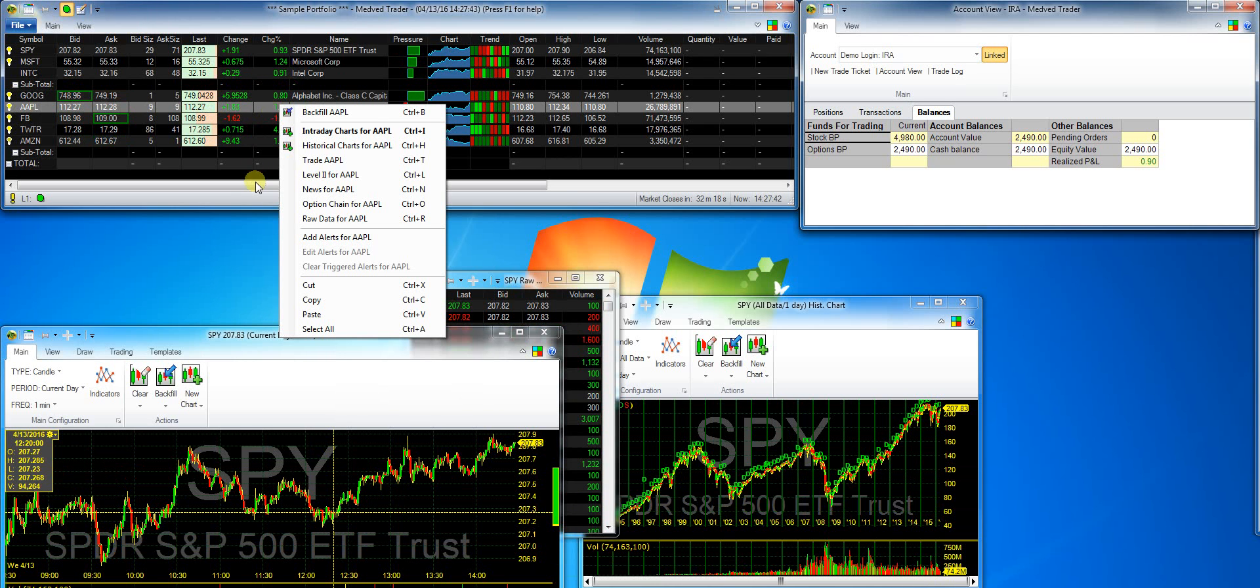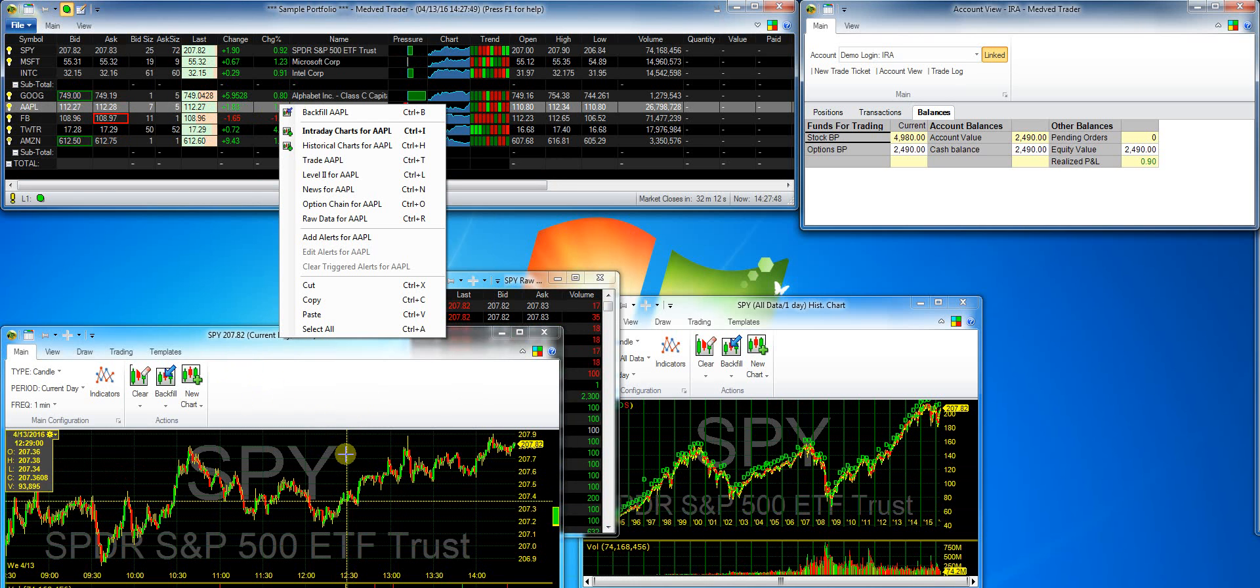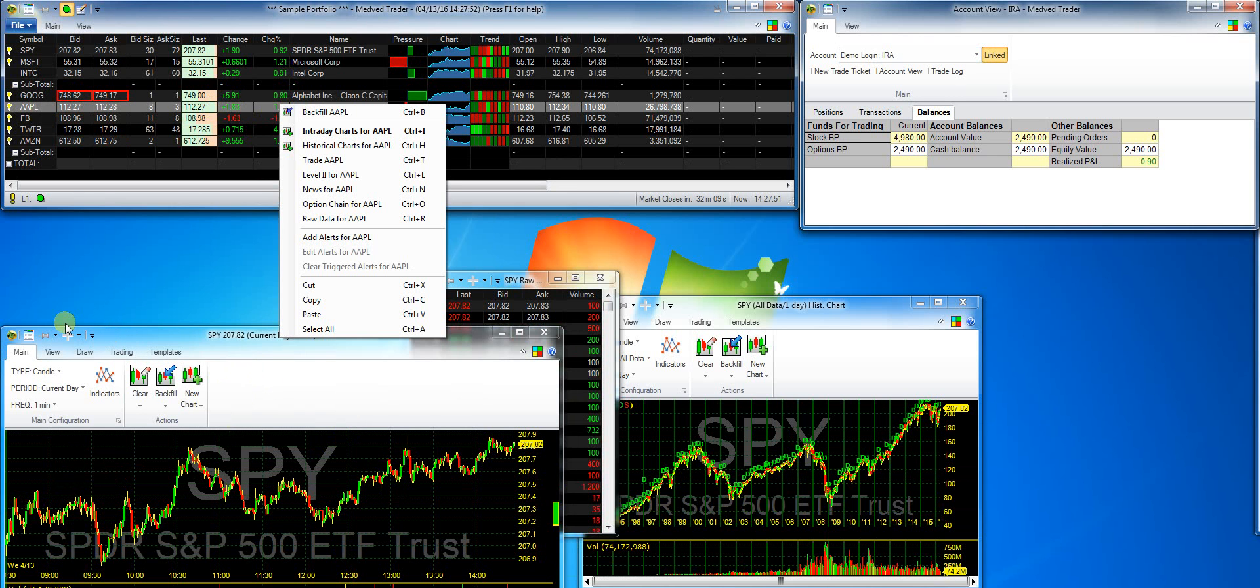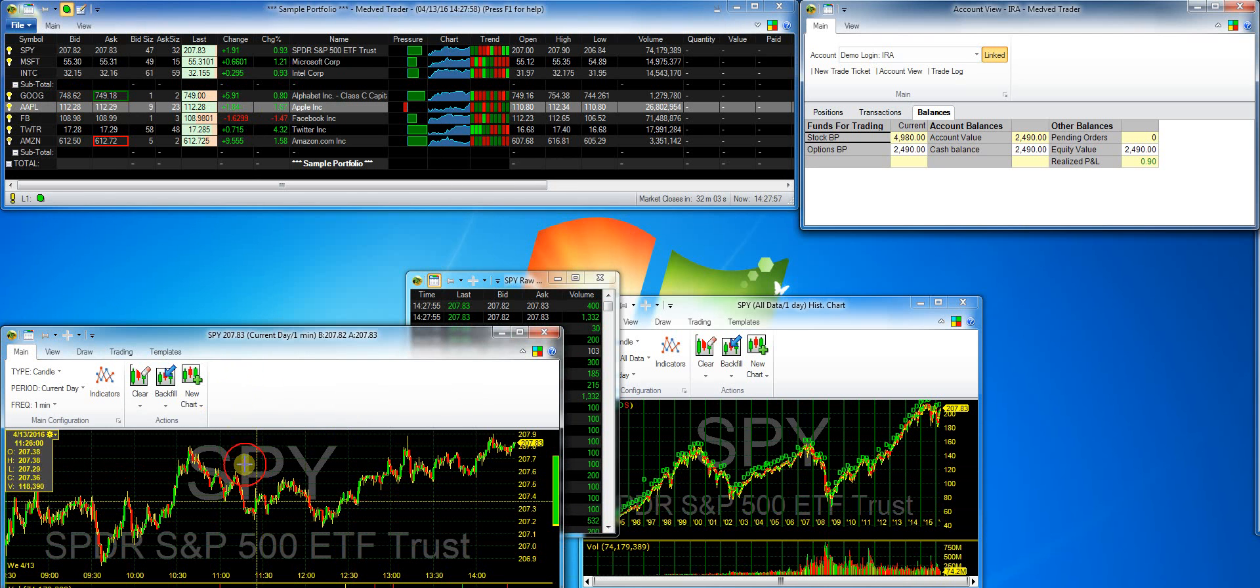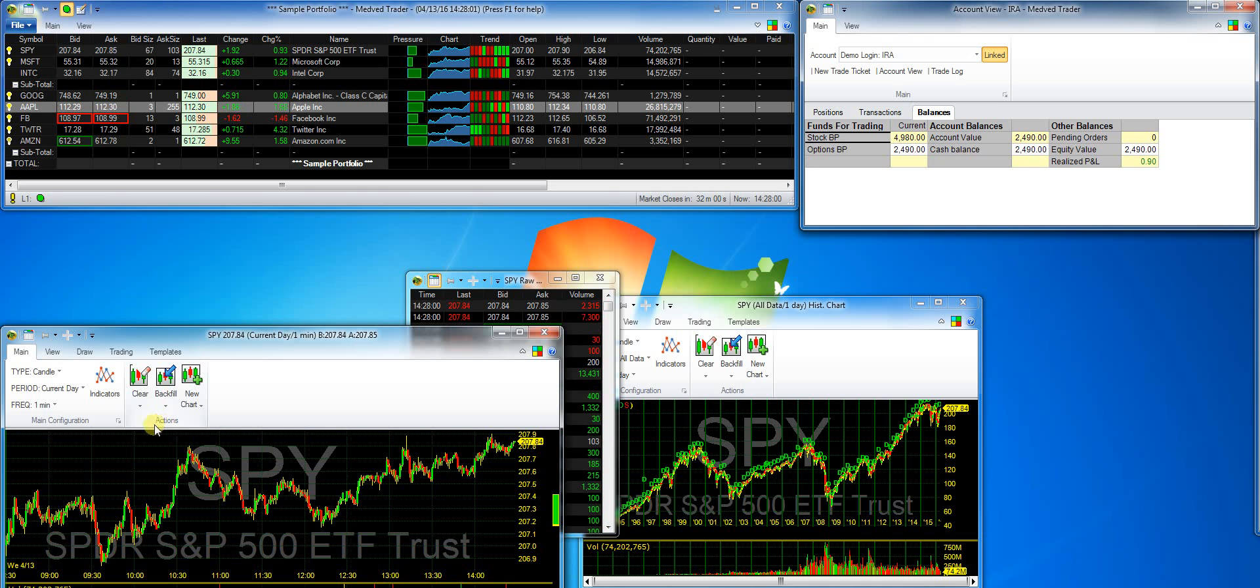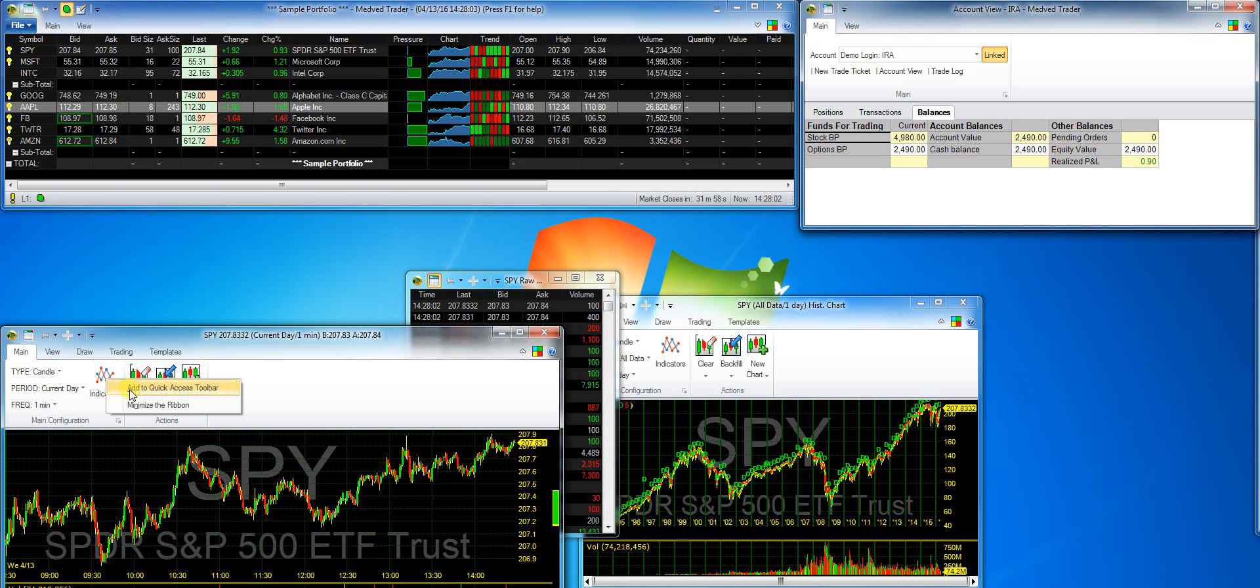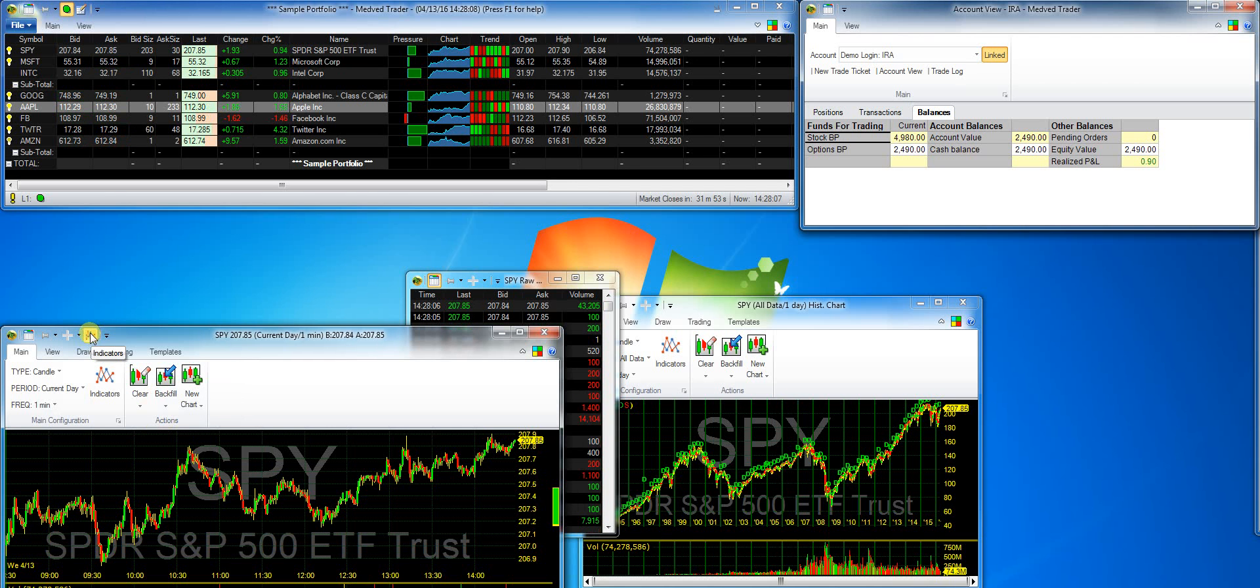When you hide the ribbon on a window, you can make some of its functions show up in the Quick Access Toolbar, or QAT for short, which shows in the upper left of the window. Let's say I want the indicators button to show up there. I right-click on the button and add it to the Quick Access Toolbar.